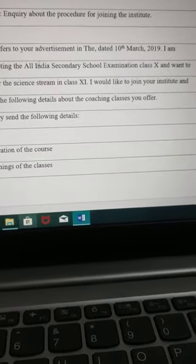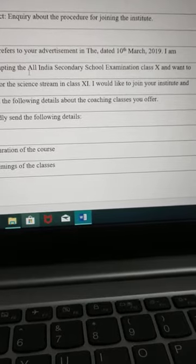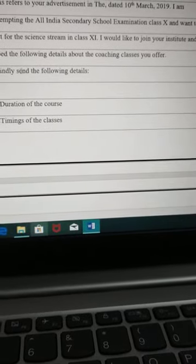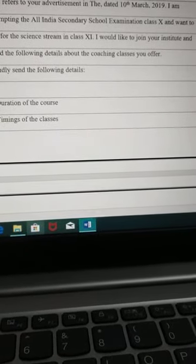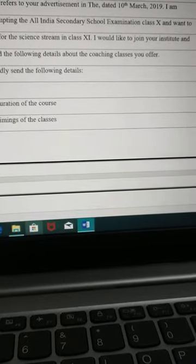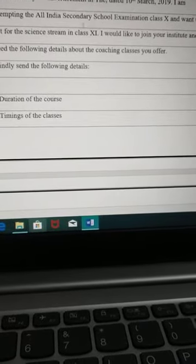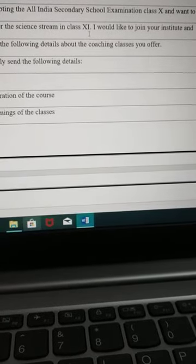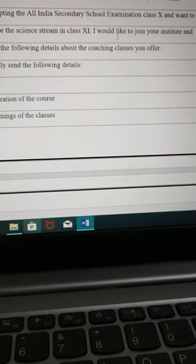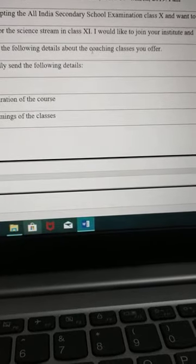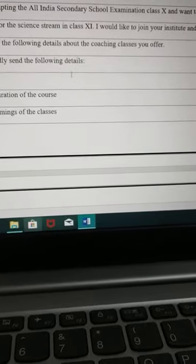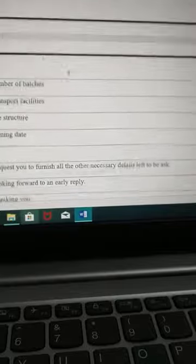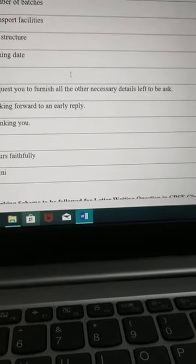Here I have mentioned the purpose of the letter. Firstly, introduce yourself. Then: 'This refers to your advertisement dated 10th March.' She is writing that she is attempting All India's Kennedy School Examination Class 10 and wants to opt for the science stream in Class 11, and she wants to join the institute. The necessary details being inquired about are: duration of the course, timing of the classes, number of batches, transport facilities, fee structure, and joining date.